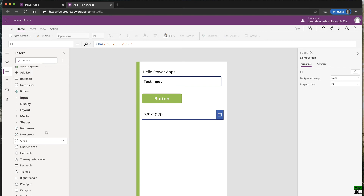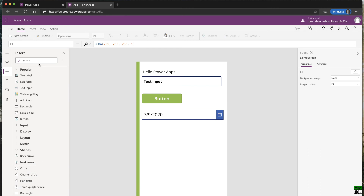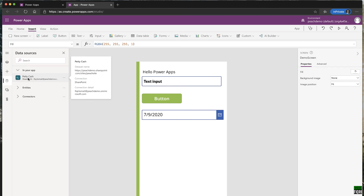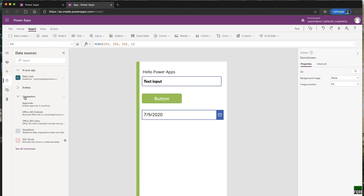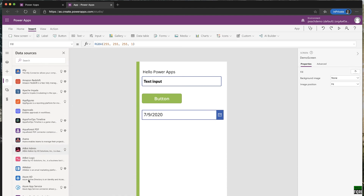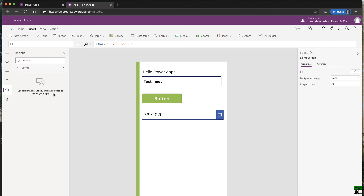This is your designing area, and the tree view shows the layout of your entire application. Anything you want to add goes through Insert or the Insert menu. For data sources, remember the data source we connected from SharePoint. If you want more data sources, click 'Connectors' — there are plenty of premium and free connectors to connect to your datasets. There's also a Media section for background images, icons, and other assets.